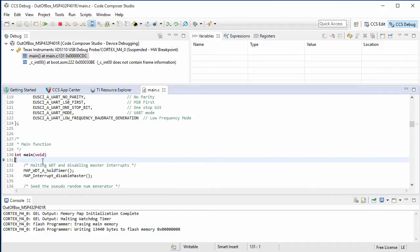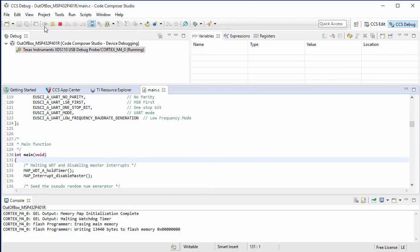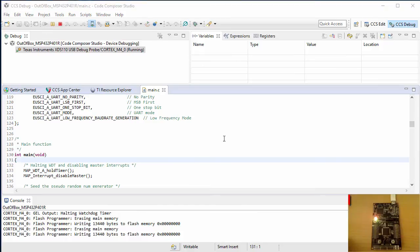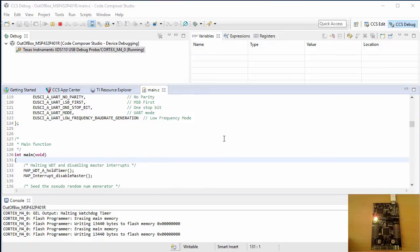I'll press the resume button to execute the program, and one of the LEDs should start to blink. I've set up a webcam to show a video feed of my Launchpad with the blinking LED.